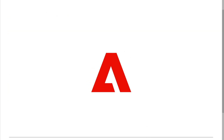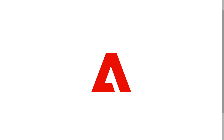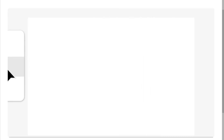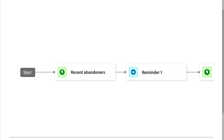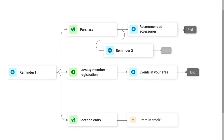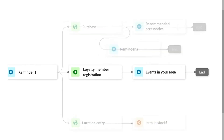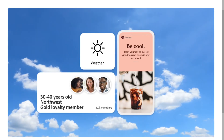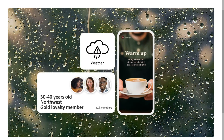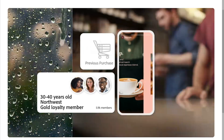In today's video, we are diving into Adobe Journey Optimizer, the powerful tool that lets you plan, personalize, and deliver cross-channel customer journeys all from one place.